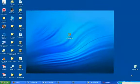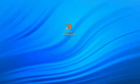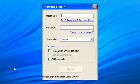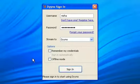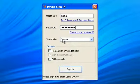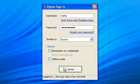Now that I have successfully downloaded Dubb, I can open it by going to the Broadcaster icon located on my desktop. Click on the D, then enter your username and password. Make sure you stream to Dyno since we want to stream to Dyno, then click sign in.